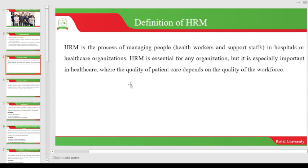Now let us look at the definition of human resource management in the context of healthcare. Human resource management is the process of managing people — we are talking about the doctors, midwives, nurses, and other healthcare workers in hospital settings or in organizations implementing health intervention programs. Our focus for this module is basically hospitals and NGOs dealing with health. It is very essential for an organization to have human resource management in place to make sure that patients receive the care they deserve, because the quality of care given to patients depends on how we treat those healthcare workers.